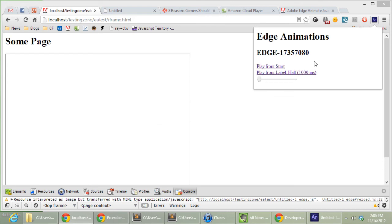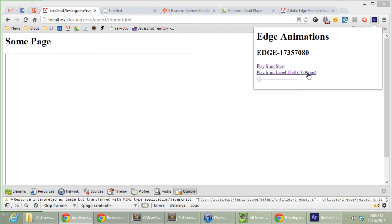And the tool actually introspected all of the labels in my timeline. Now in this one, I only had one label called half. And it also actually notices what time that is amongst the entire thing. And I can click and run from there.